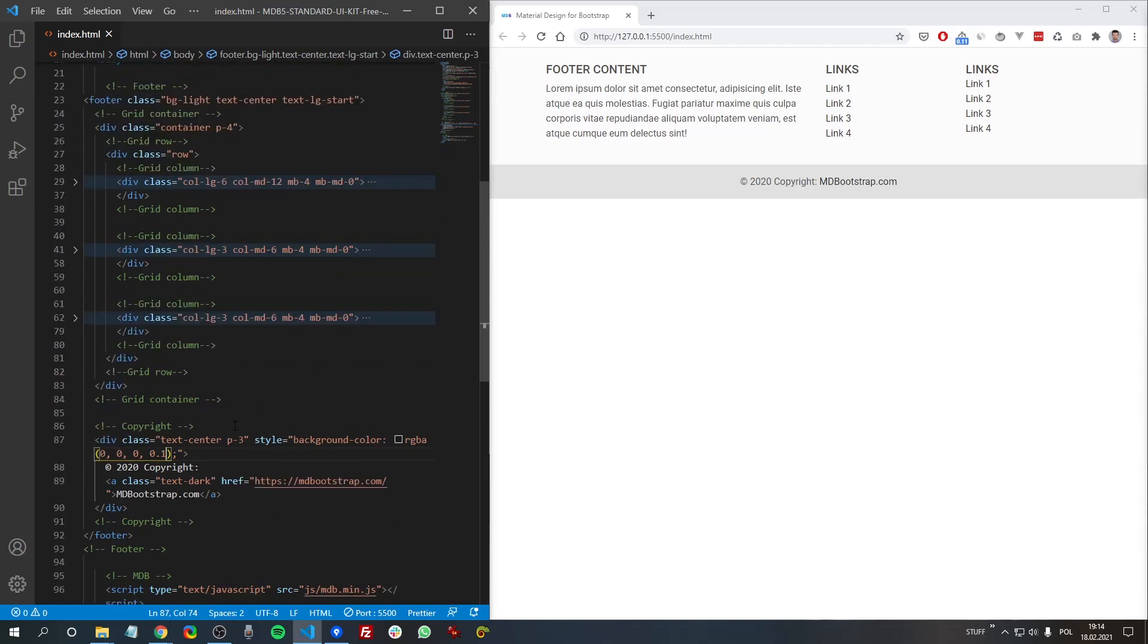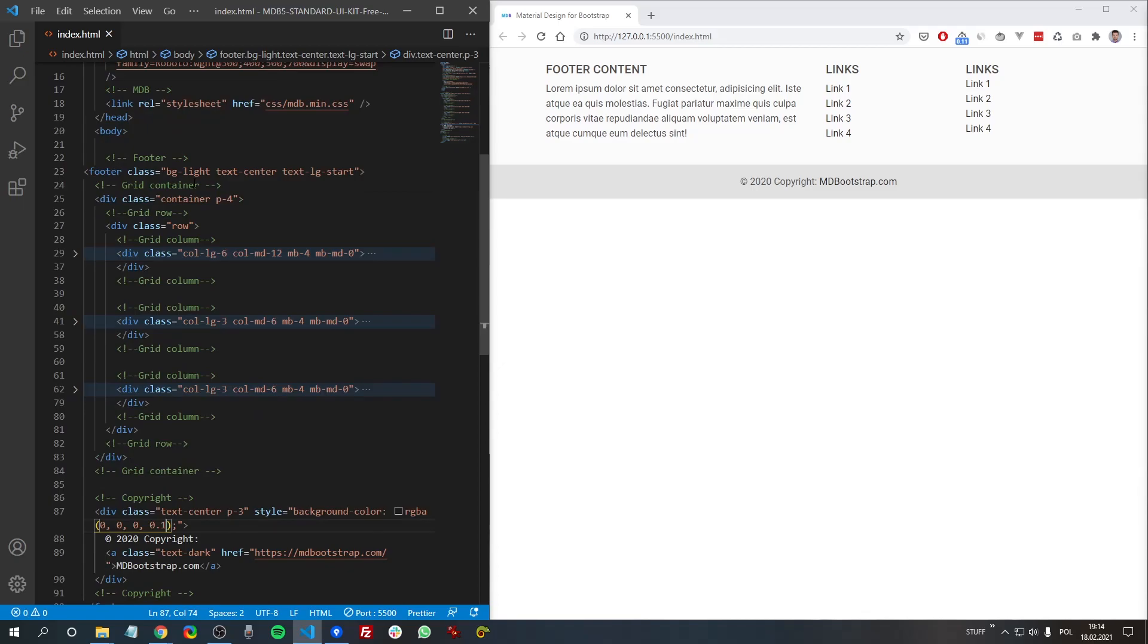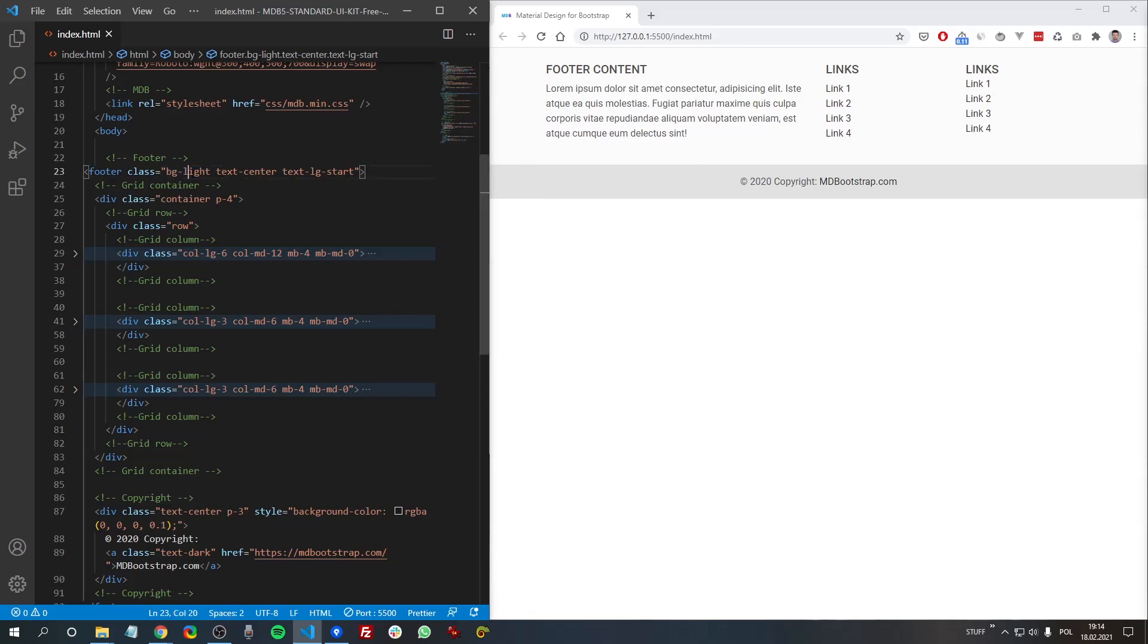So thanks to this, whatever color we apply to our footer, it will always be compatible with our copyright section. So for example, let's change this bg-light color, which applies this light gray color to the footer. Let's change it now to, let's say, primary.